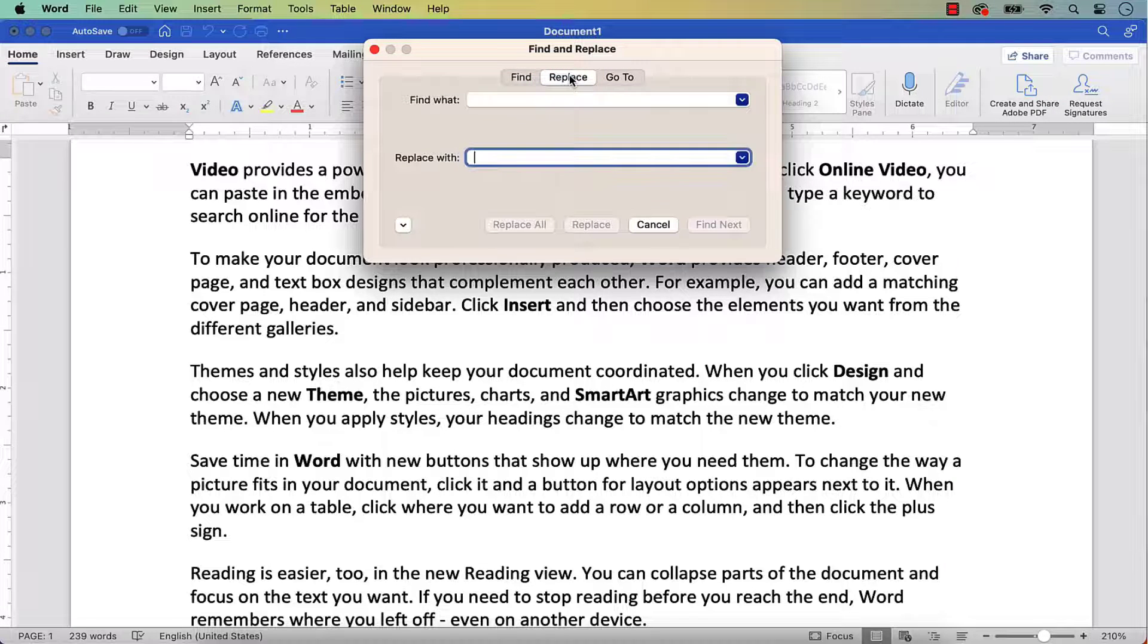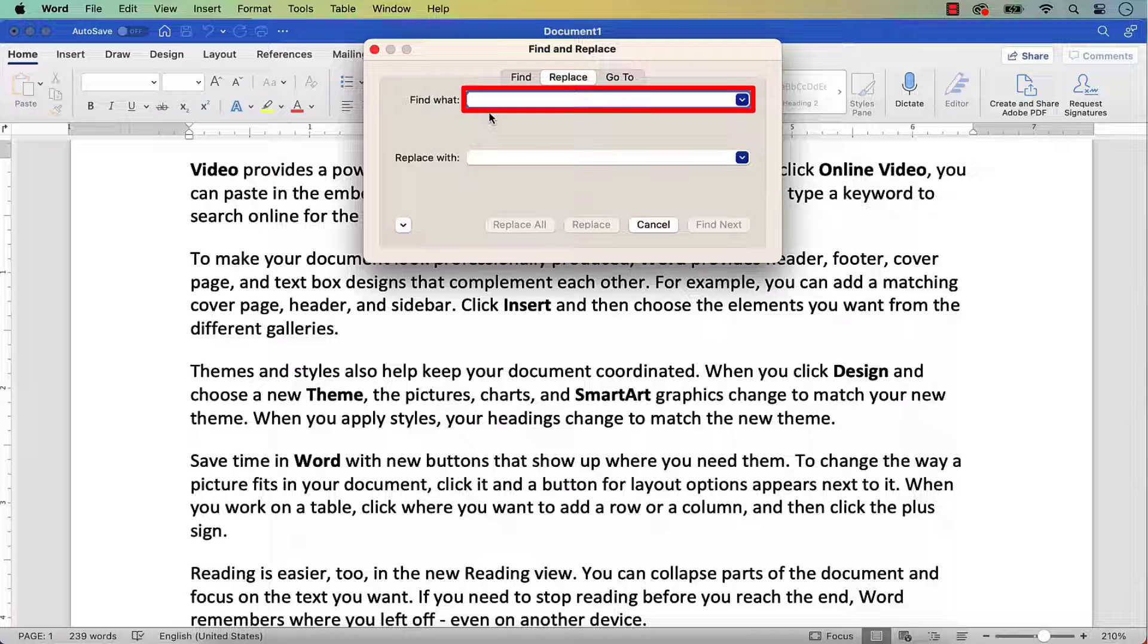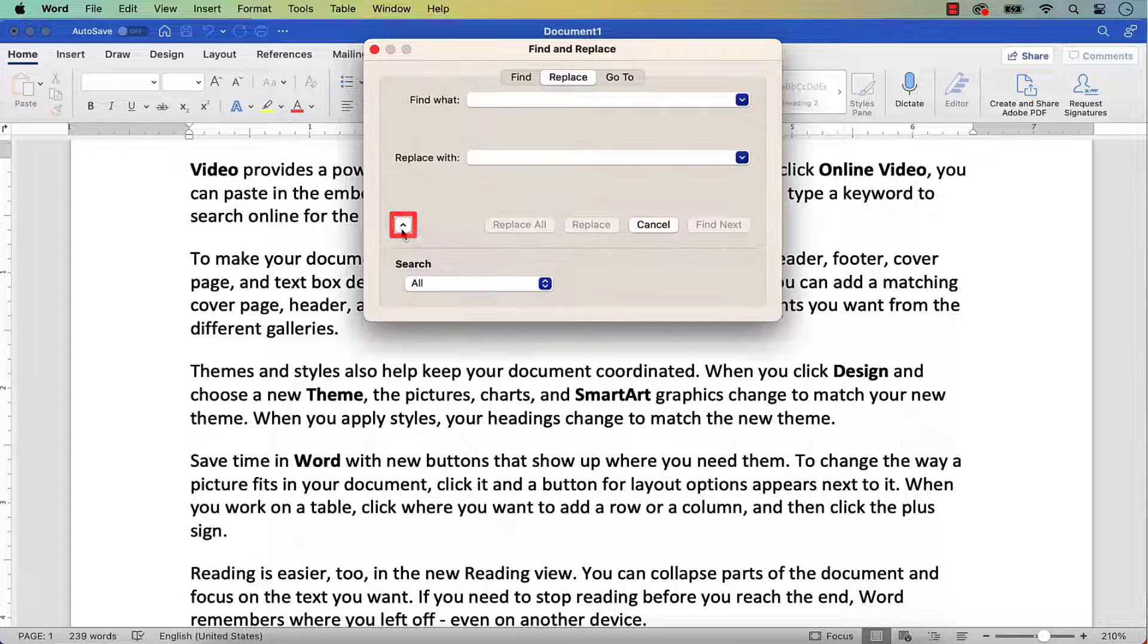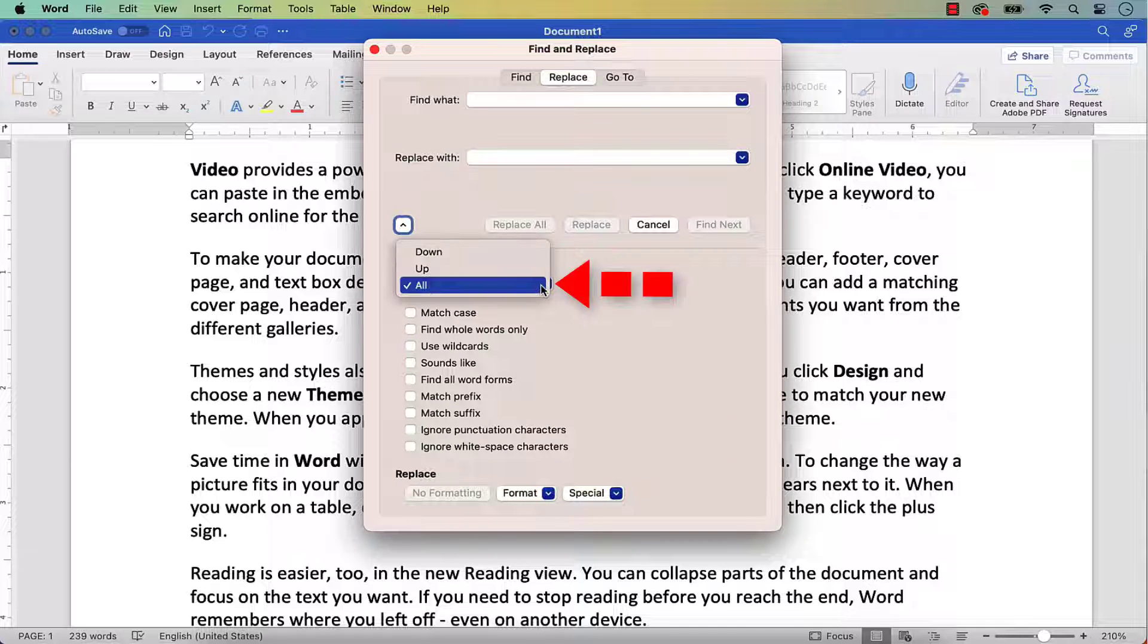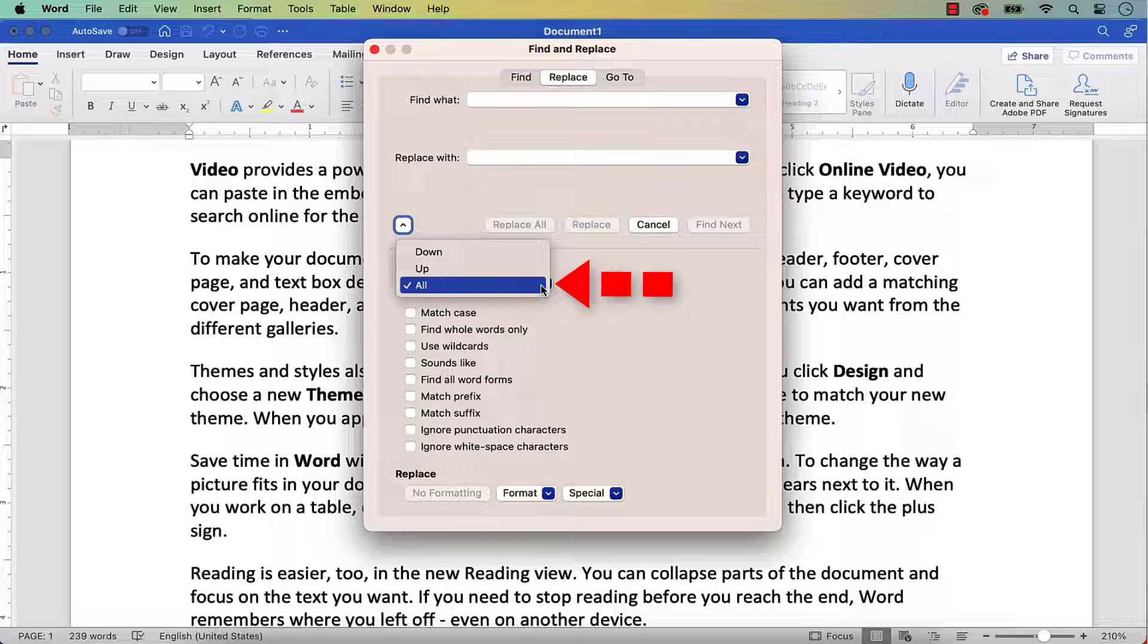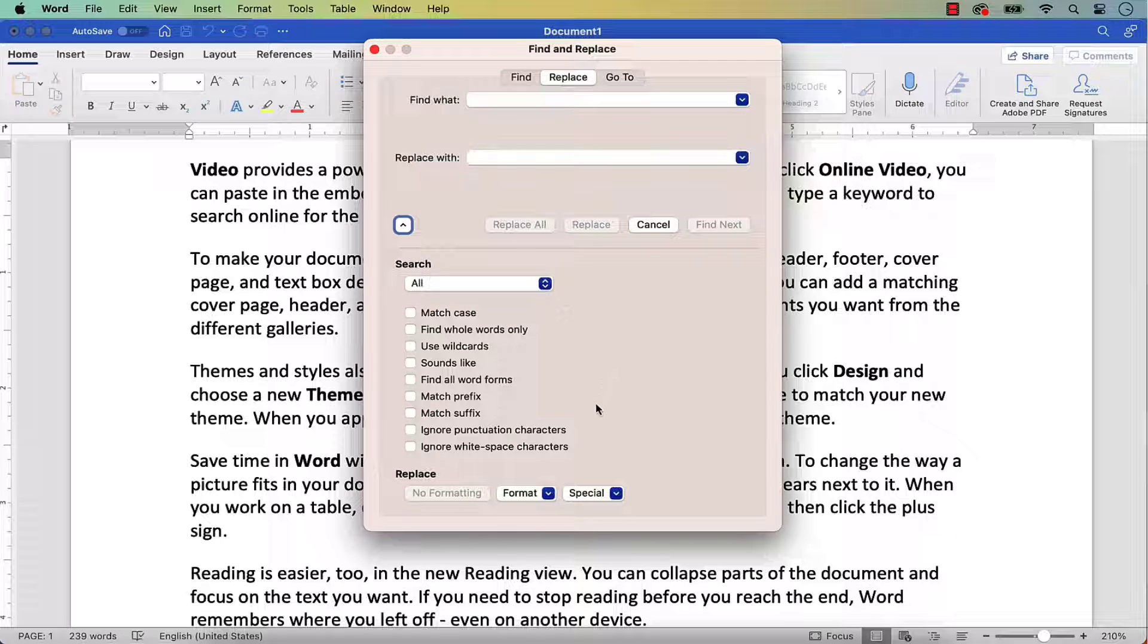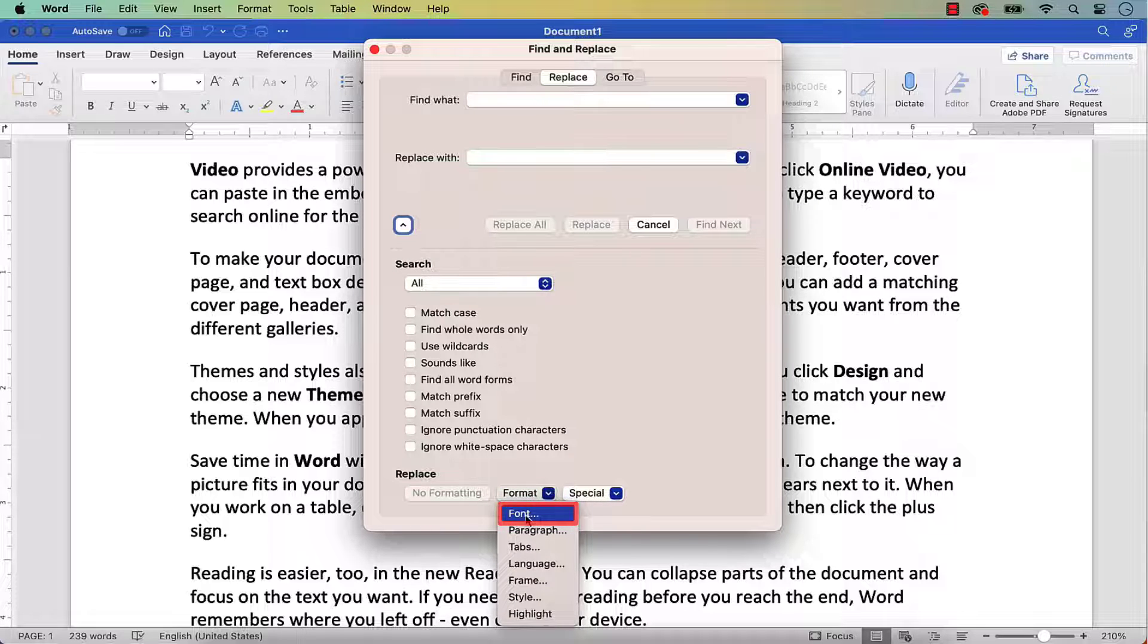And then insert your cursor into the Find What text box, but be careful not to type anything. Next, select the More button. And from there, select All in the Search menu in order to search the whole document. Next, select the Format button and Font from the drop-down menu.